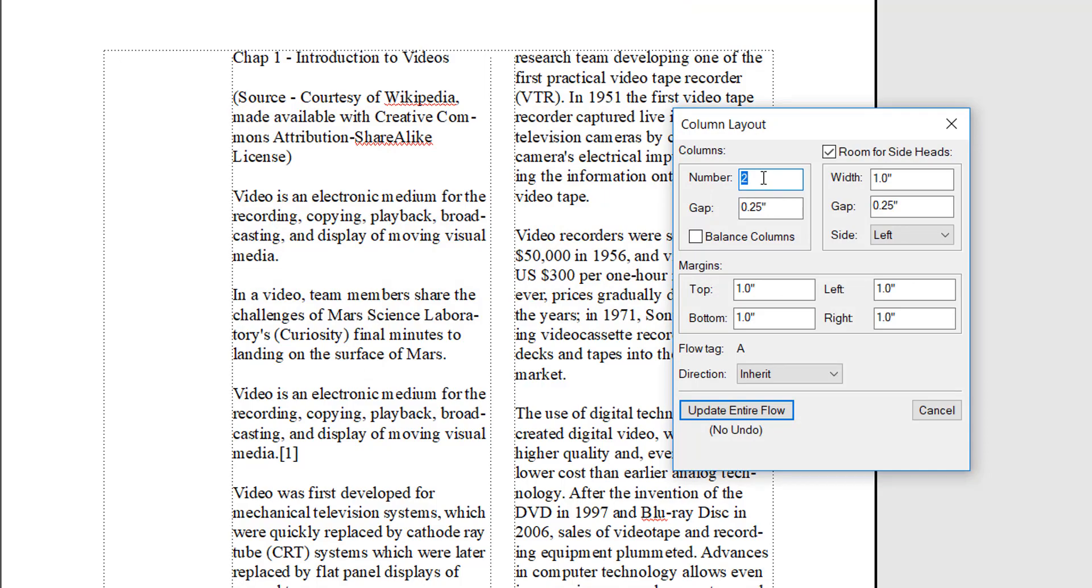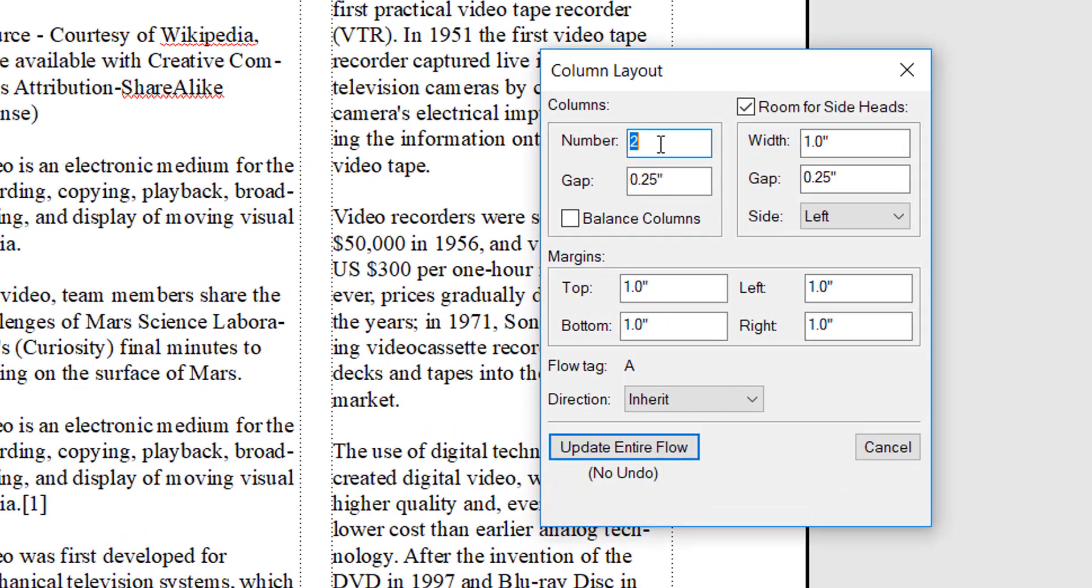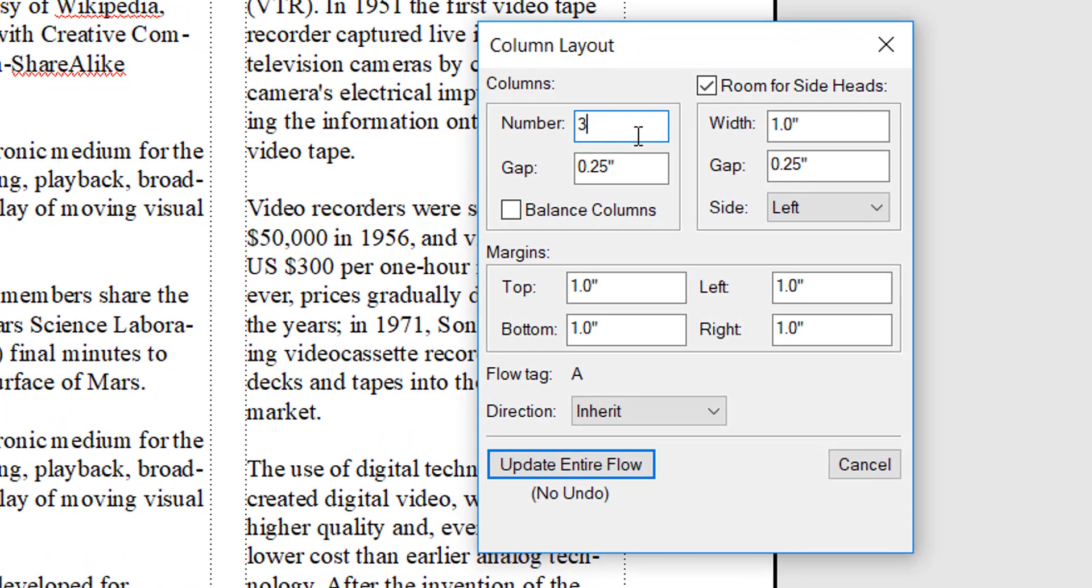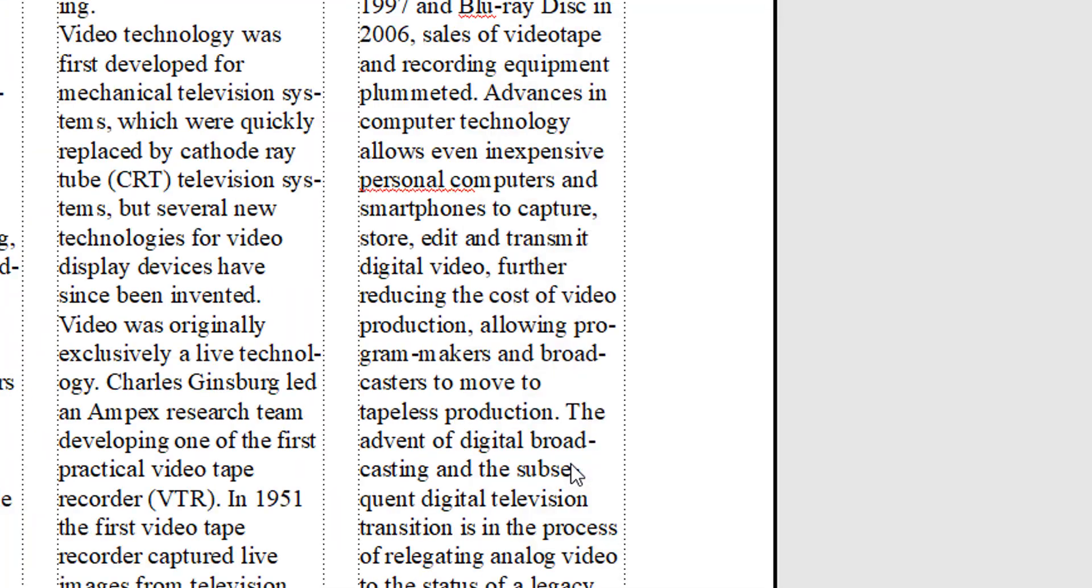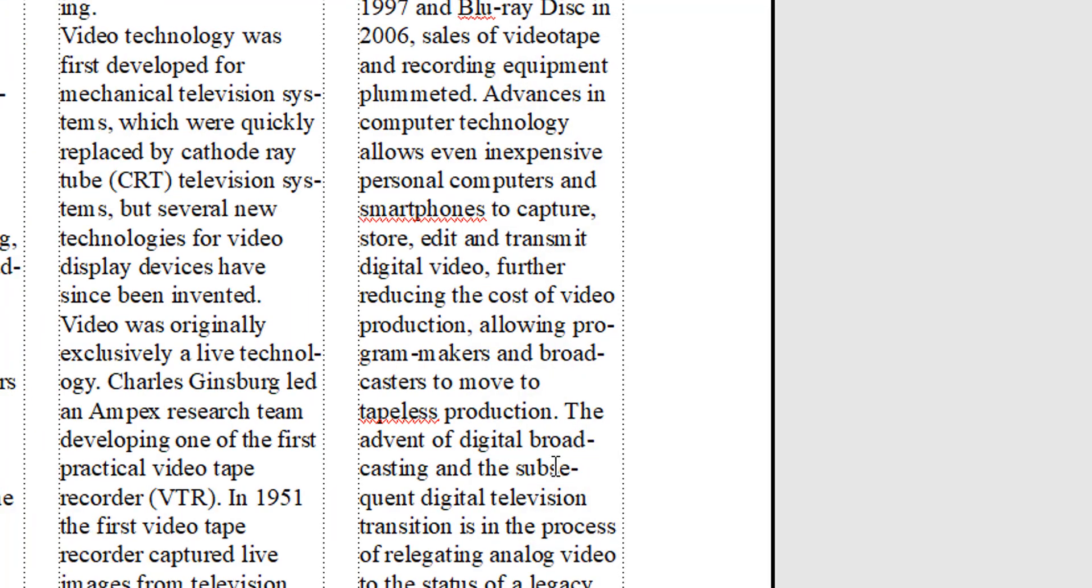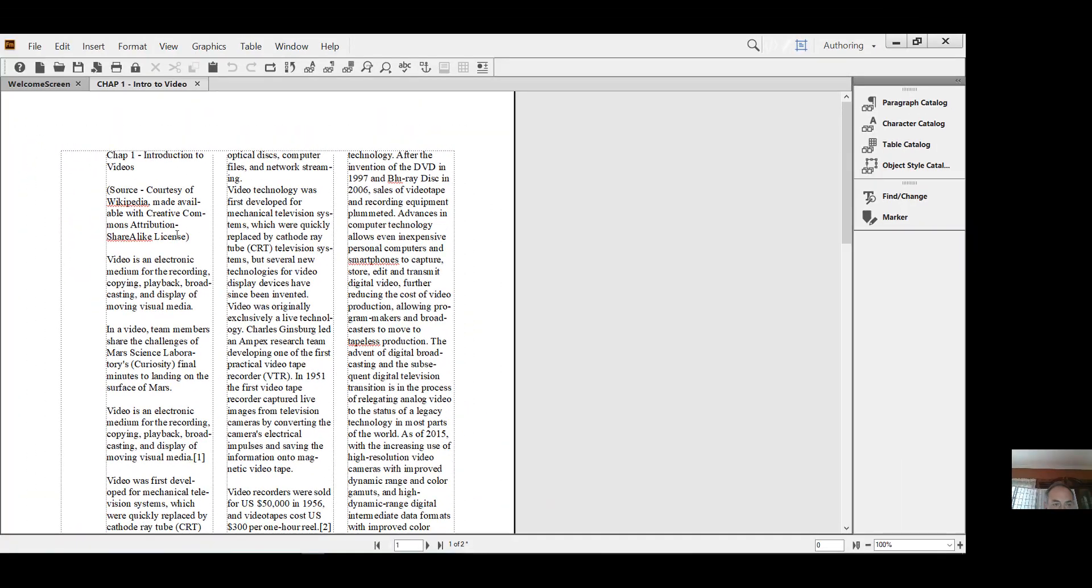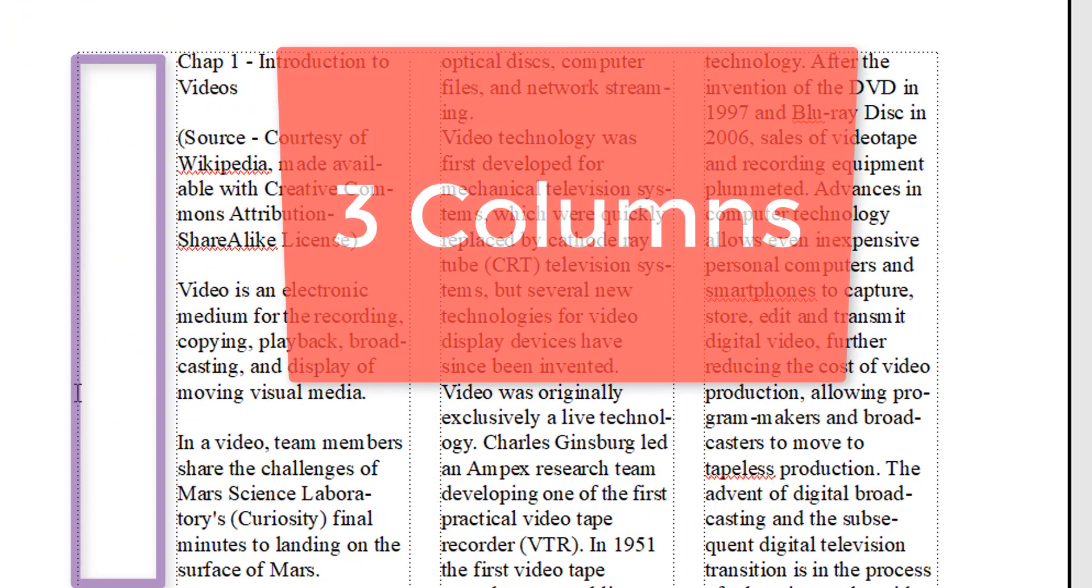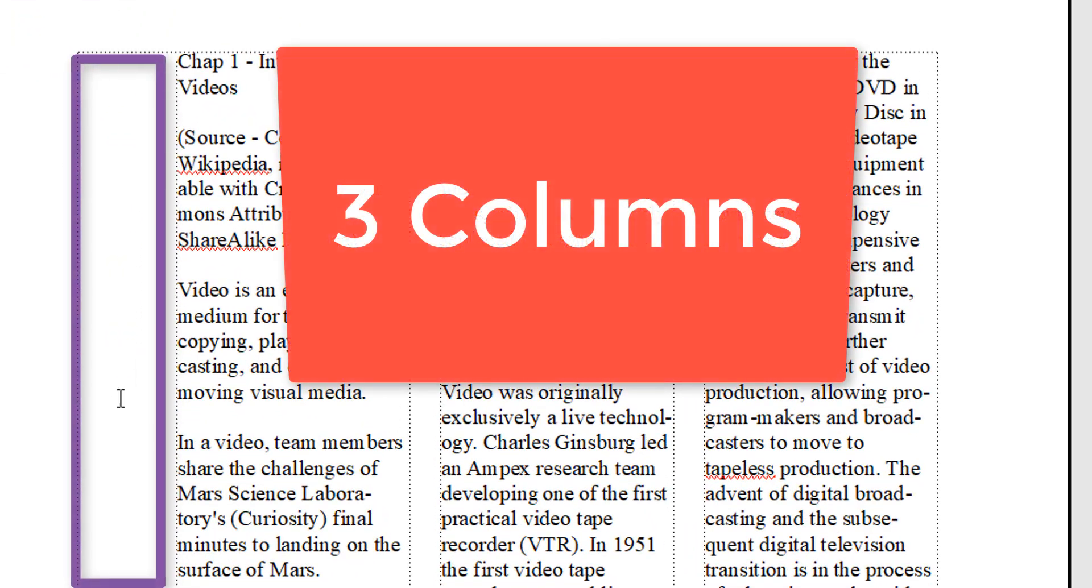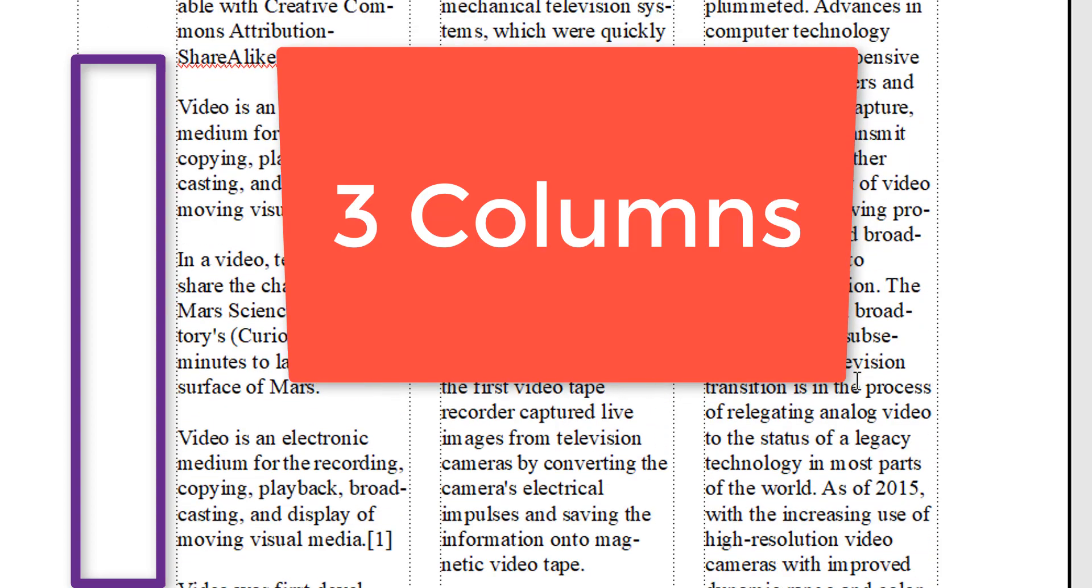Now, if you want to change the number of columns to three and narrow the sidebar to half an inch, you can again update the whole flow. Now it became a different layout with a much smaller sidebar and three columns.